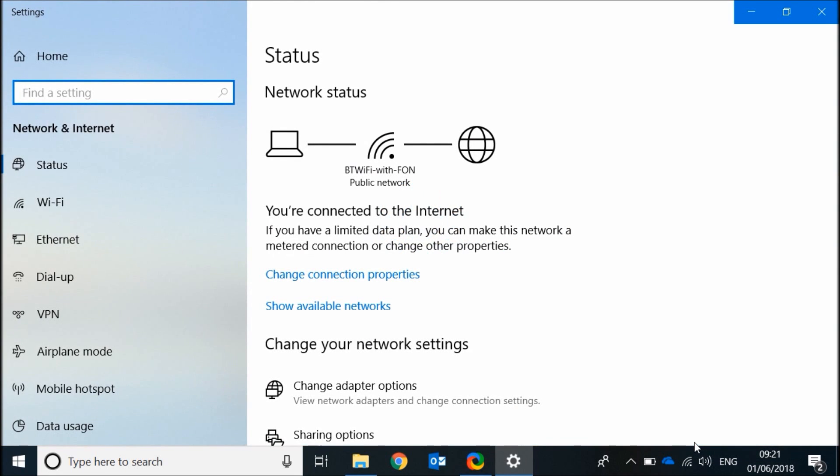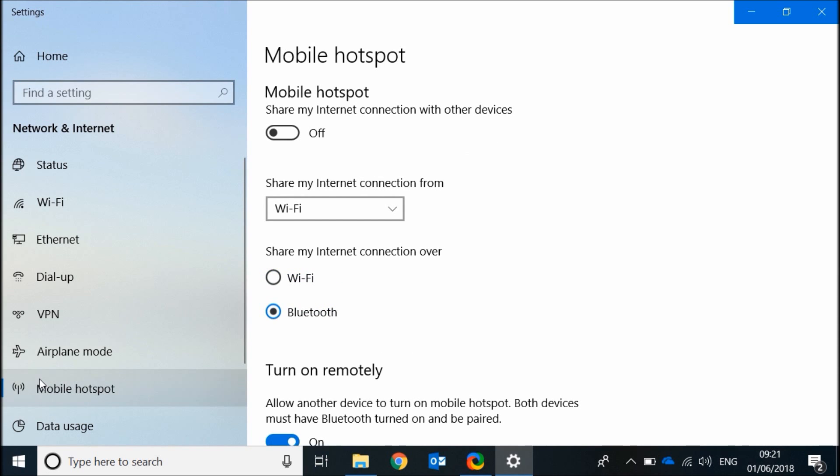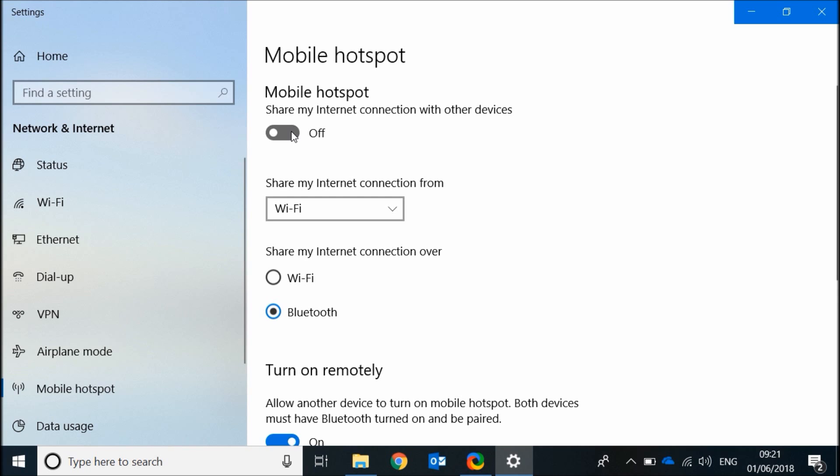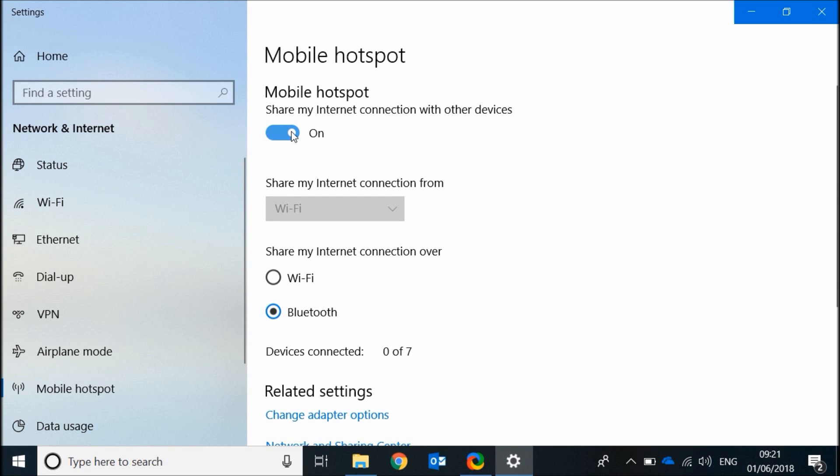Click on mobile hotspot and turn on share my internet connection with other devices. Now choose the method over which you want to share your internet, for example Wi-Fi.